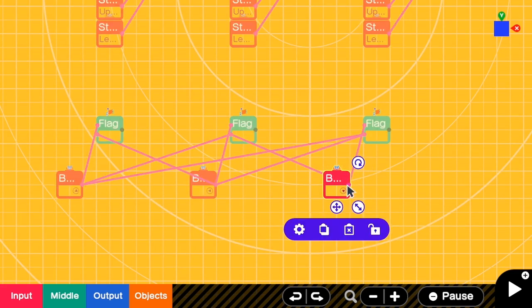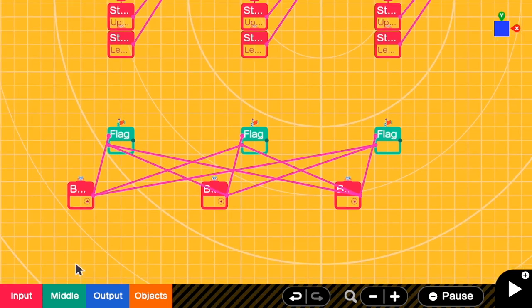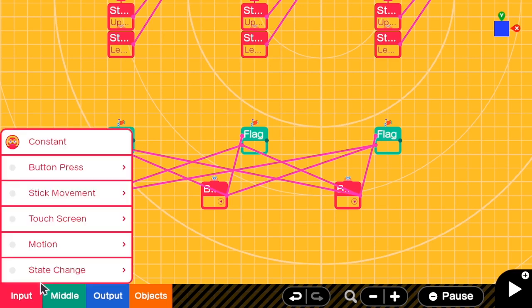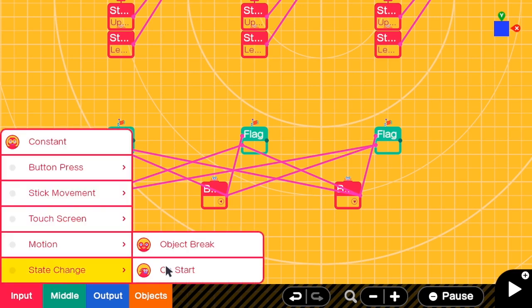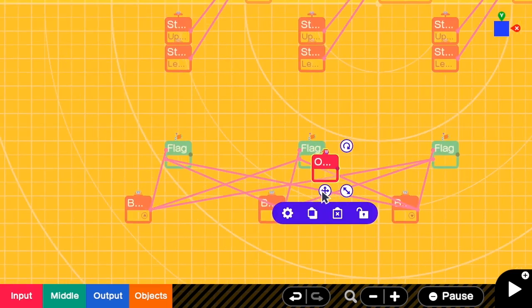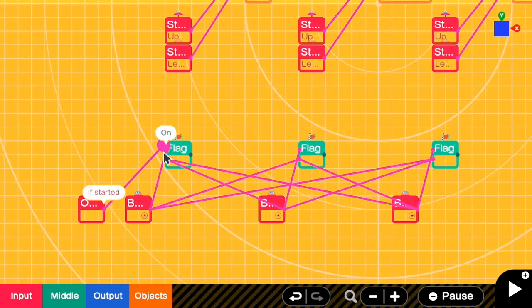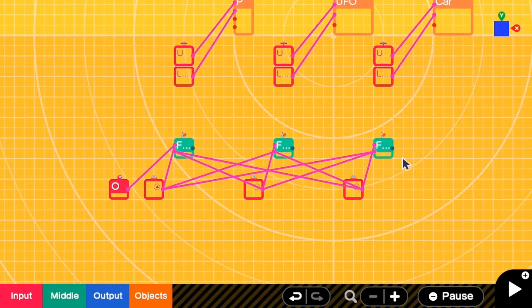You'll notice that when the game starts all the flags are off, but we want to select one character when the game starts. So here I need a state change on start. My initial character is the person, so I turn on the person's flag. And this is our flag setup for switching between characters.